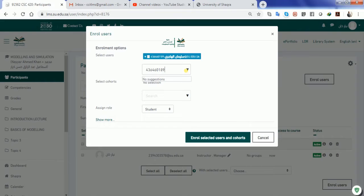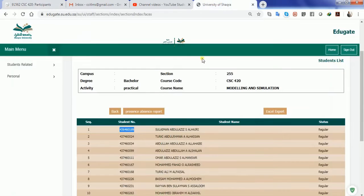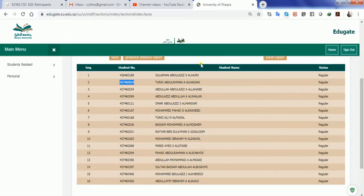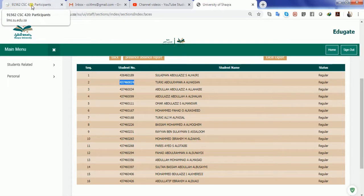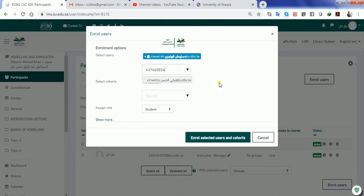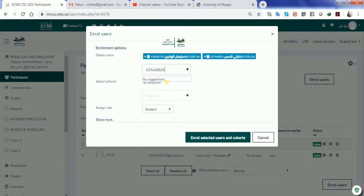For example, if I have to enroll a couple more students, all I have to do is copy the university ID, paste it in the section, and I will have the name of the students coming up. I will just click on the names of the students.